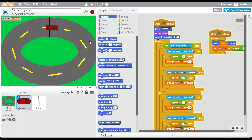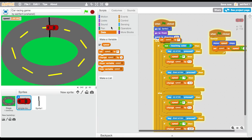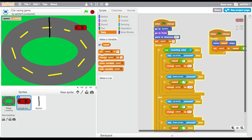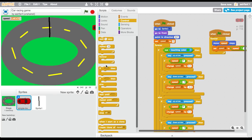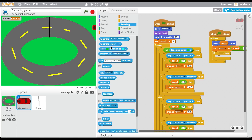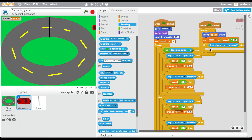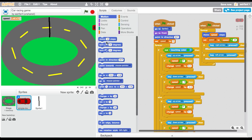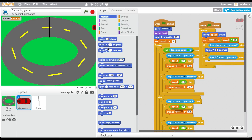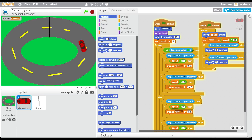Also set speed to zero on start. Now you can see the car goes slower on the green, which is what we want. In the forever loop, go to control and drag in an 'if', go to sensing and drag in 'key pressed'. Add right arrow — turn right 5 degrees — and duplicate it for left arrow — turn left 5 degrees.